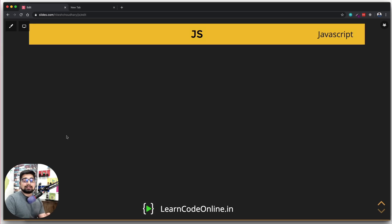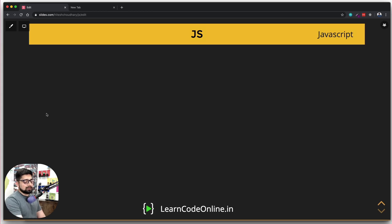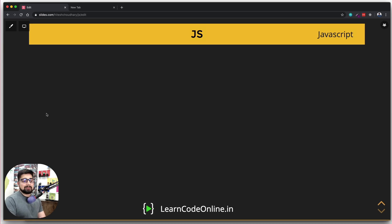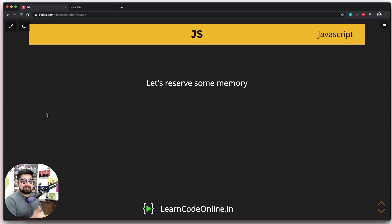Anything that runs on the web or in a browser is also an application running in the browser. It can also run inside the console as a command line app. For new people learning programming for the first time, I will use the word app or application all around. Now, if you want to build an application similar to learncodeonline, the first thing is to reserve some space in memory — also known as declaring your variables.